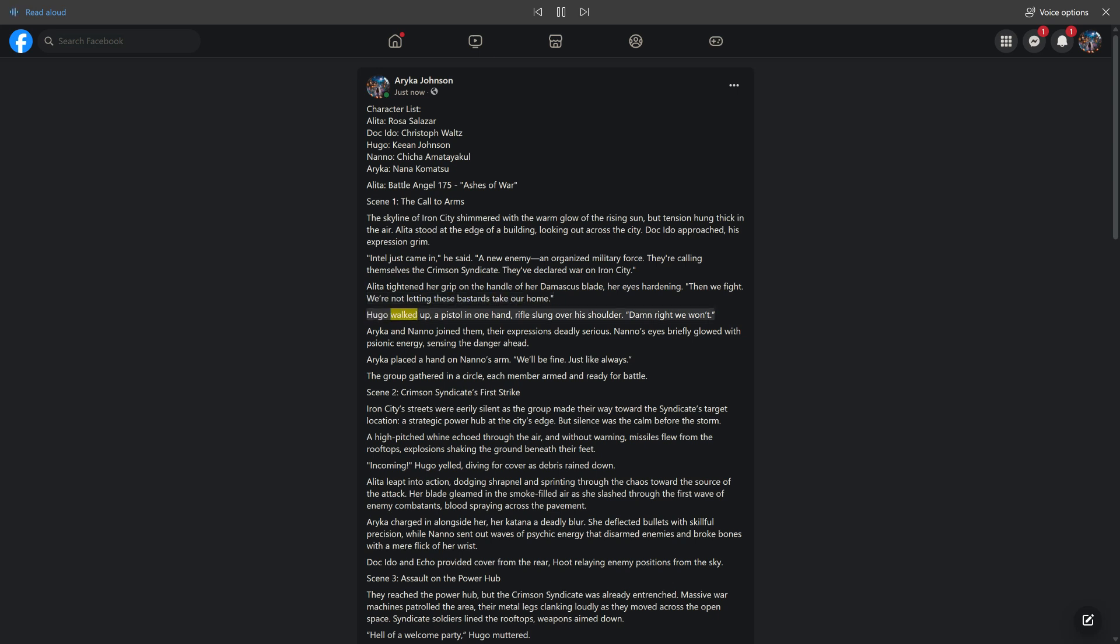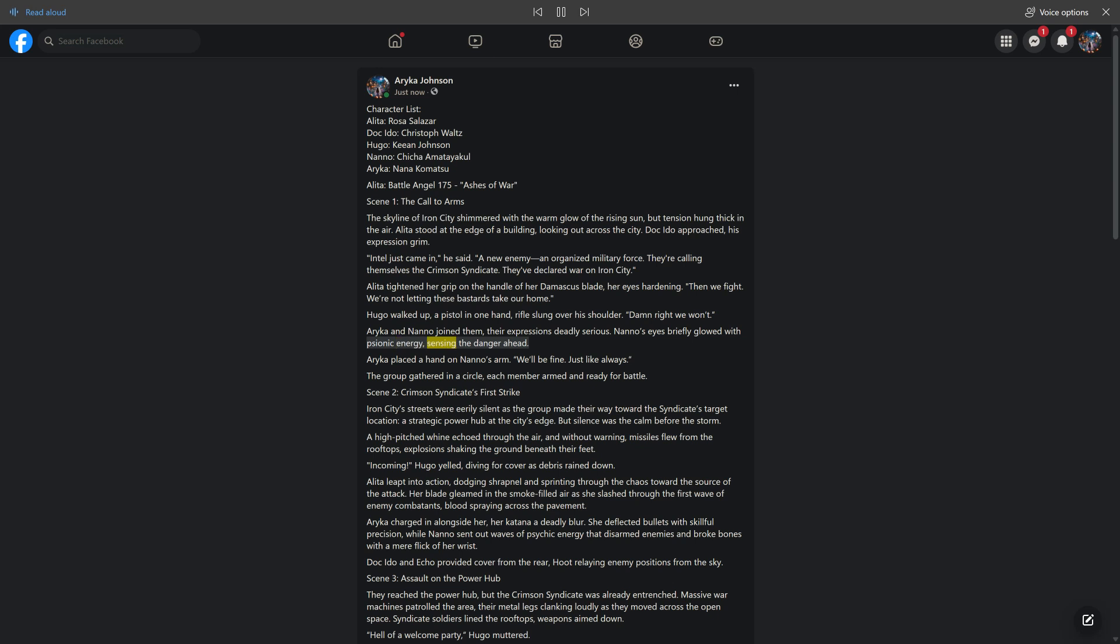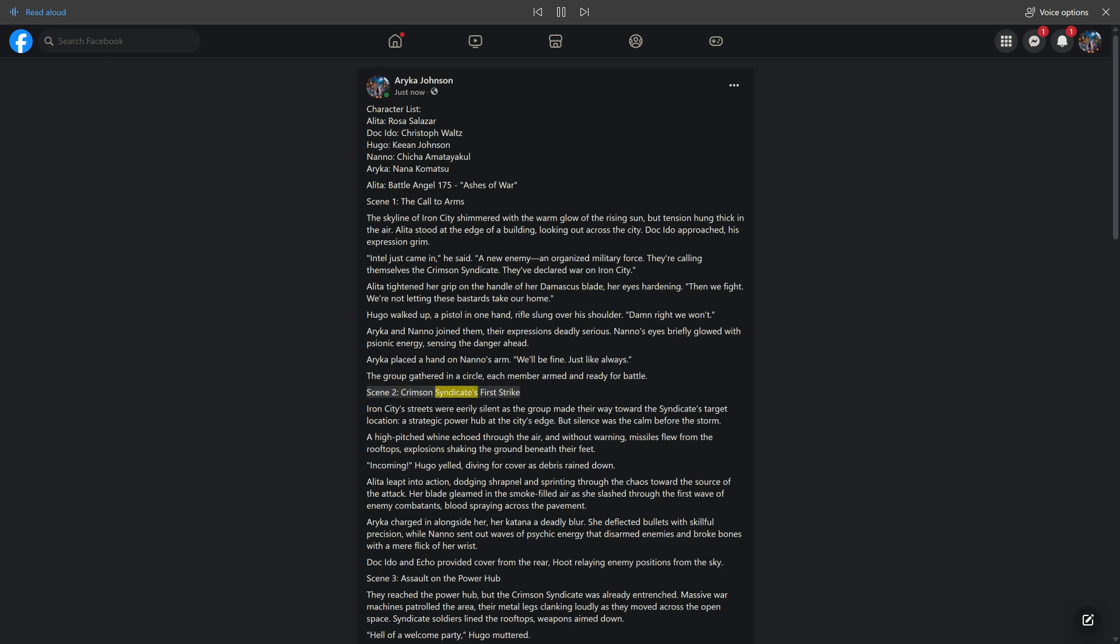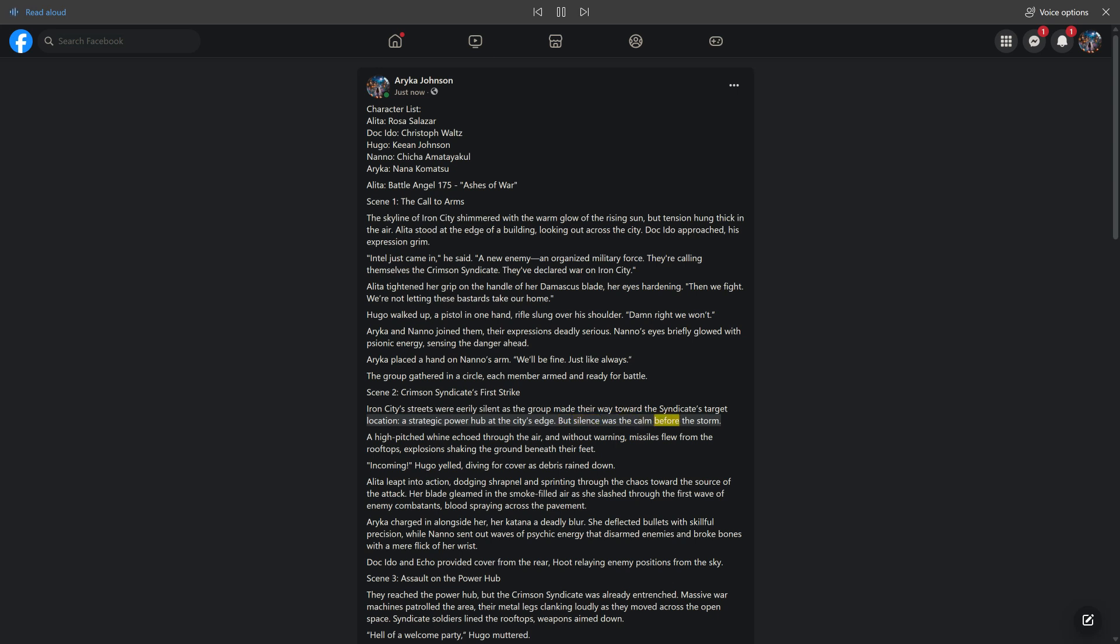Alida tightened her grip on the handle of her Damascus blade, her eyes hardening. 'Then we fight. We're not letting these bastards take our home.' Hugo walked up, a pistol in one hand, rifle slung over his shoulder. 'Damn right we won't.' Araika and Nano joined them, their expressions deadly serious. Scene 2: Crimson Syndicate's First Strike. Iron City's streets were eerily silent, but silence was the calm before the storm. A high-pitched whine echoed through the air, and without warning, missiles flew from the rooftops.